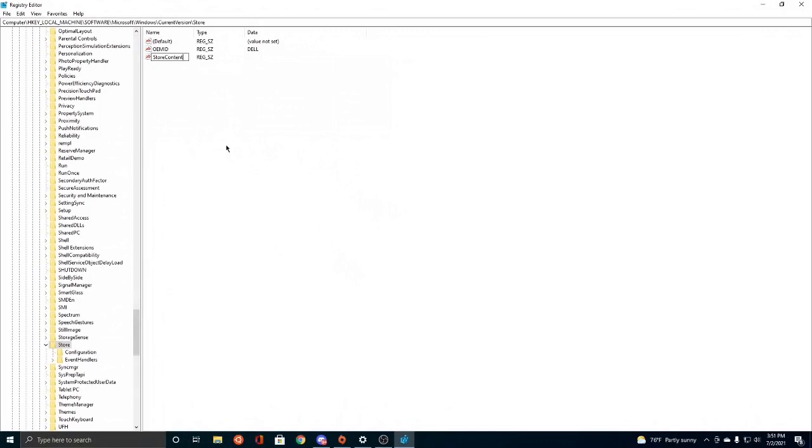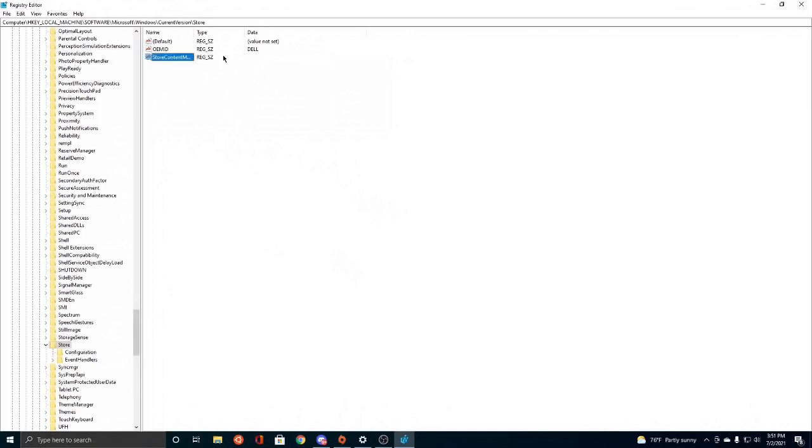Modifier, M-O-D-I-F-I-E-R. So you just have to spell it like this. Store has to be capitalized, the C of Content has to be capitalized, and the M of Modifier has to be capitalized. So Store Content Modifier. Enter. So if the spelling is incorrect, this will not work for you.